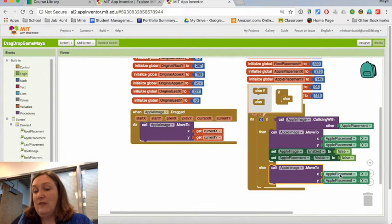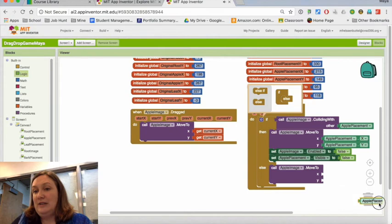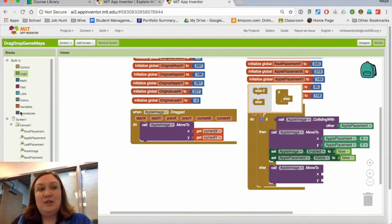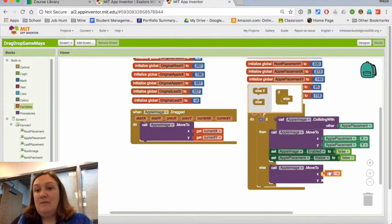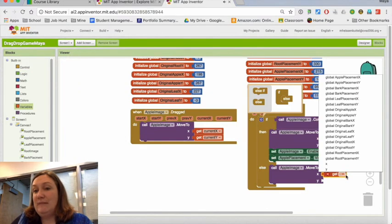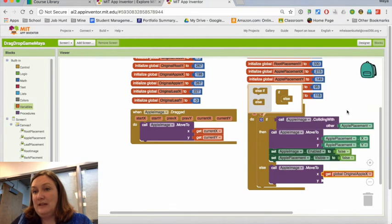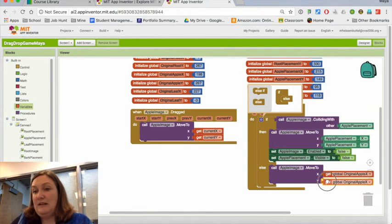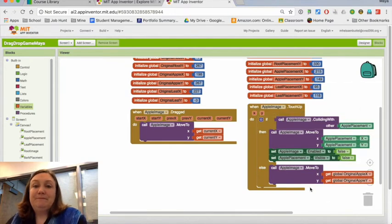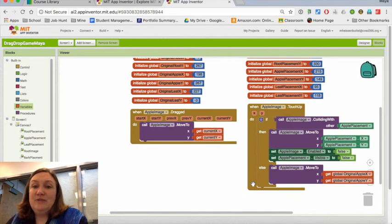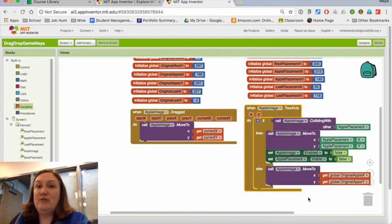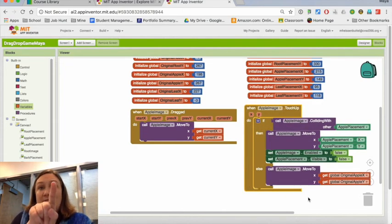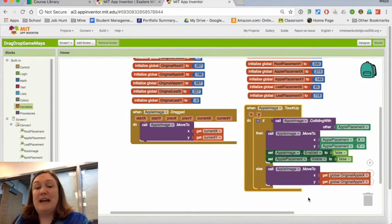In this case, I don't want to change it to where the placement is, so I'm going to pull those out. I want to change it to the original location again. So I can go over here, pull a generic 'get' block, and then choose—I want the original apple X, and I'm just going to duplicate it, and then I want the original apple Y. So now it should, when I drag it over, stay, and it should go back if it's in the wrong location.